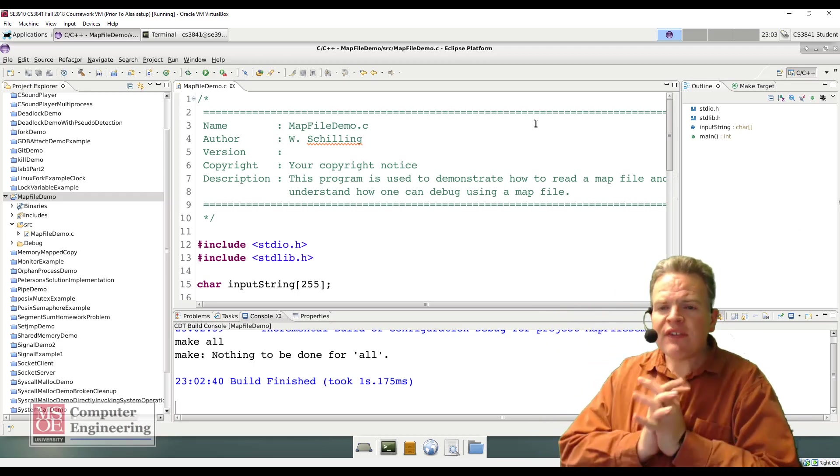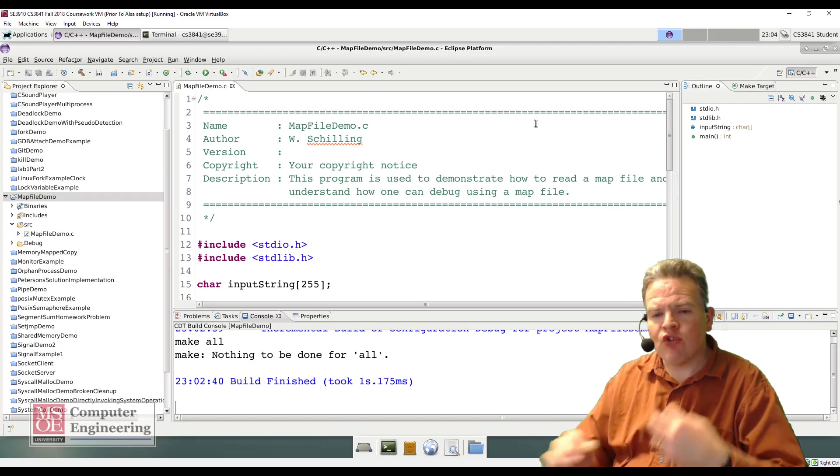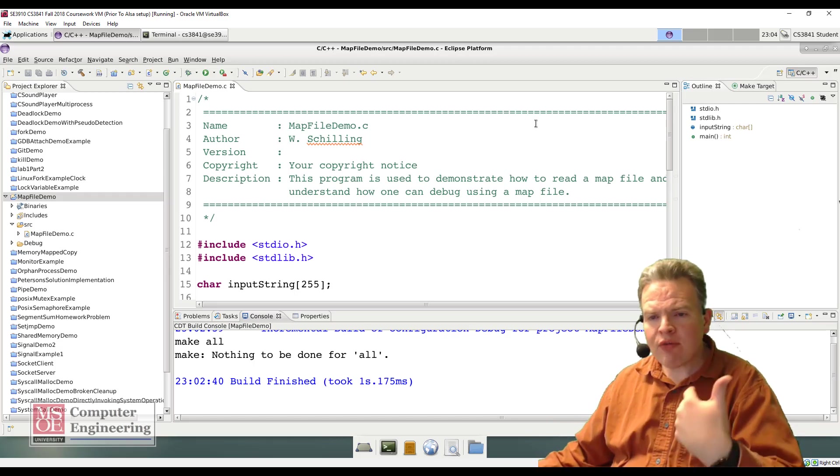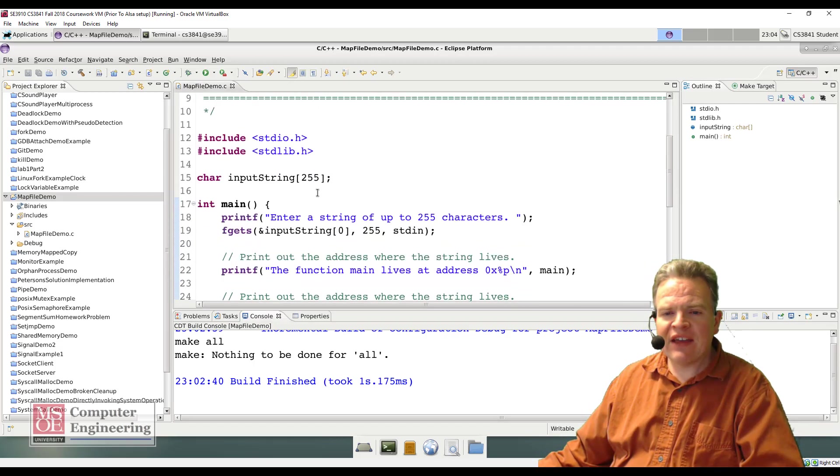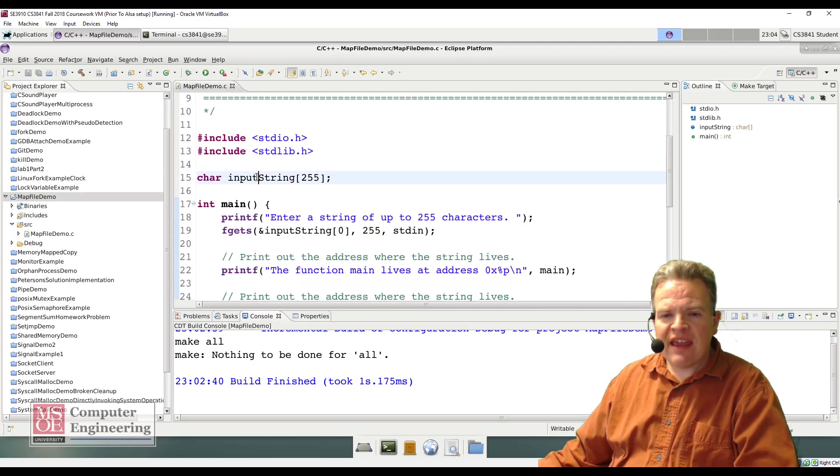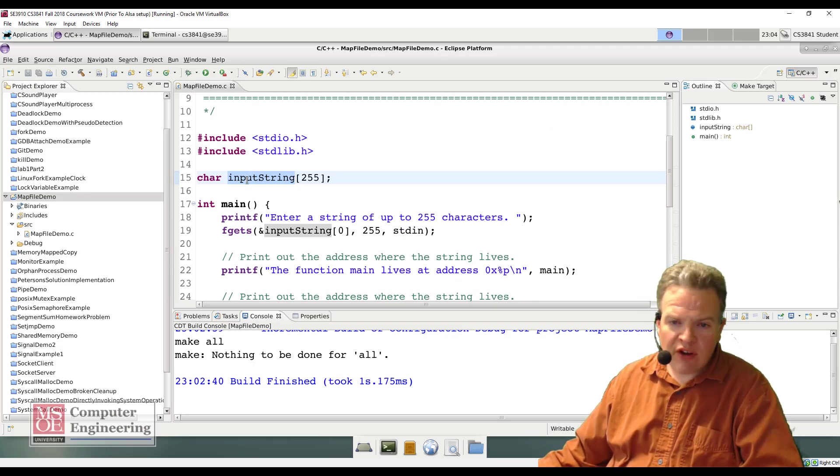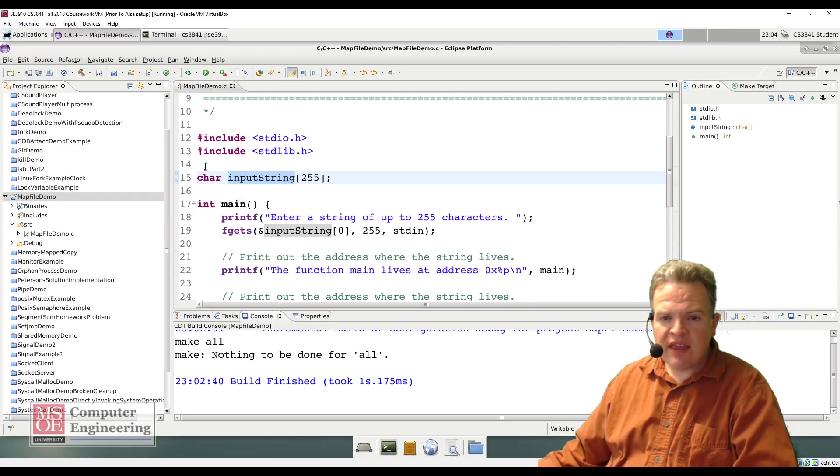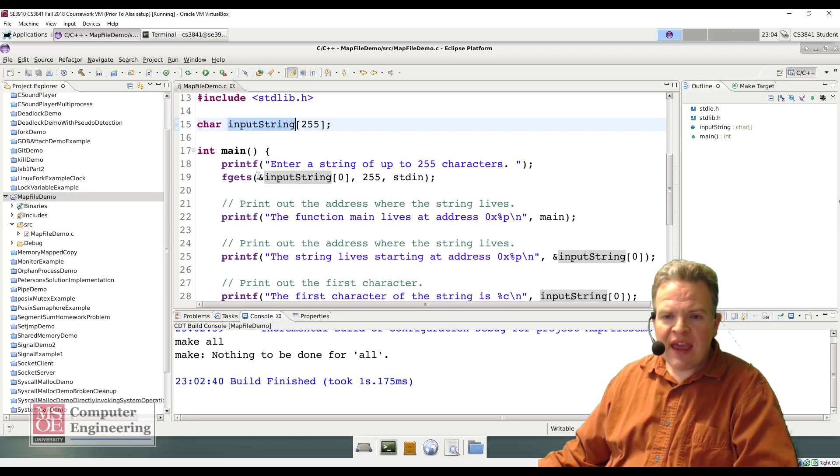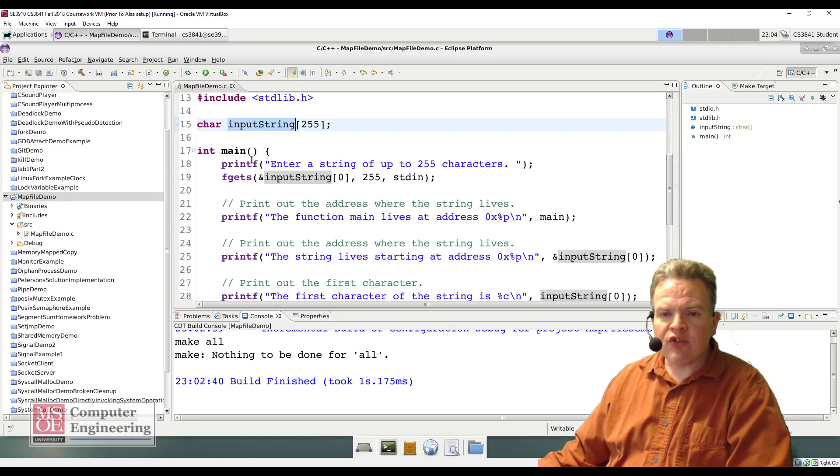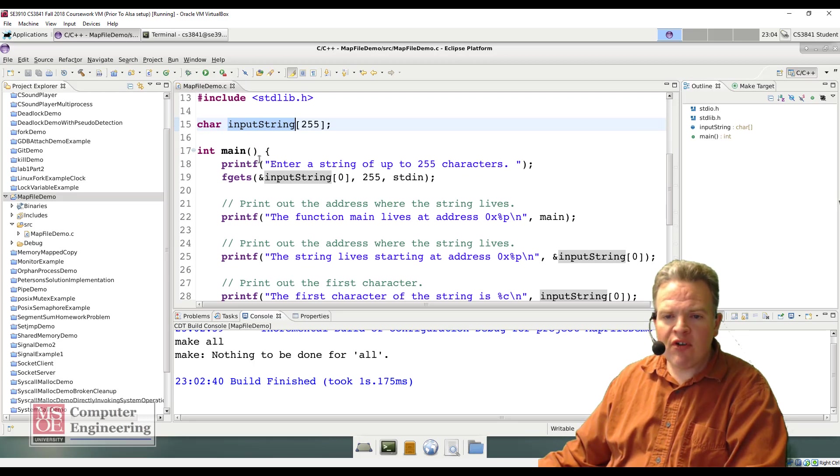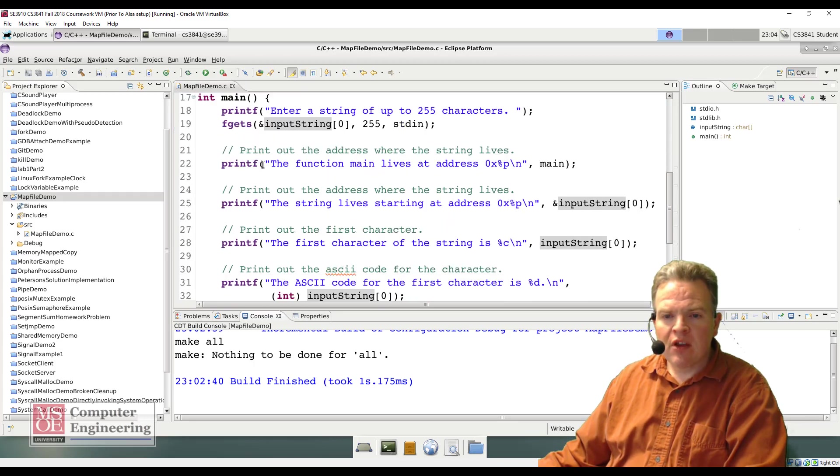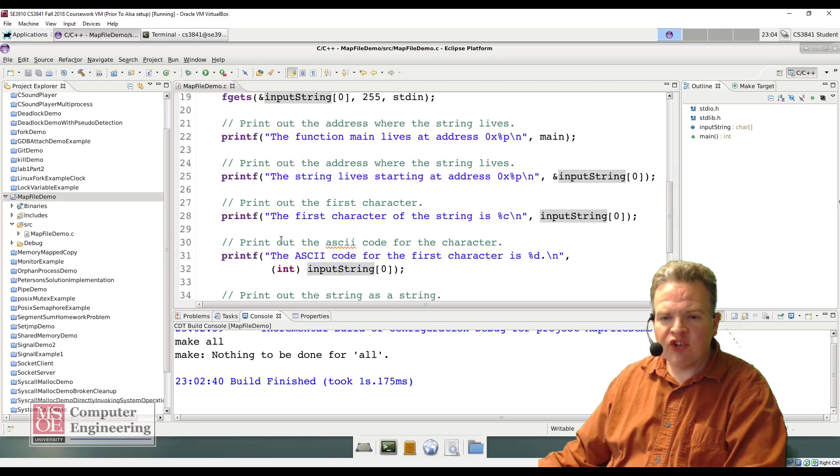In this tutorial, I'm going to walk through a piece of code that has a character array called input string that is externally visible. We're going to populate that with some information from a program. We're going to print out the address where main lives, where the string lives, do some manipulation on the first character,